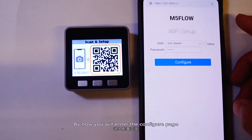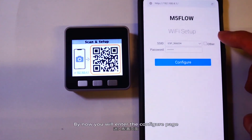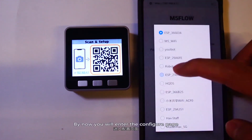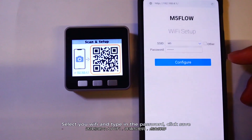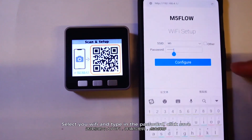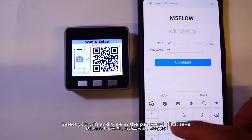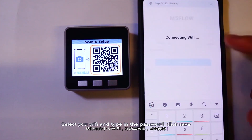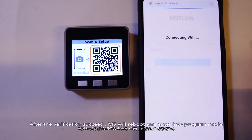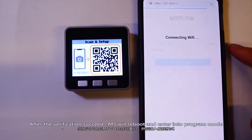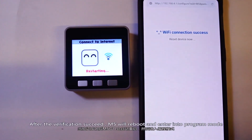By now you will enter the configuration page. Select your Wi-Fi and type in the password. Click Save. After the verification succeeds, M5 will reboot and enter into program mode.